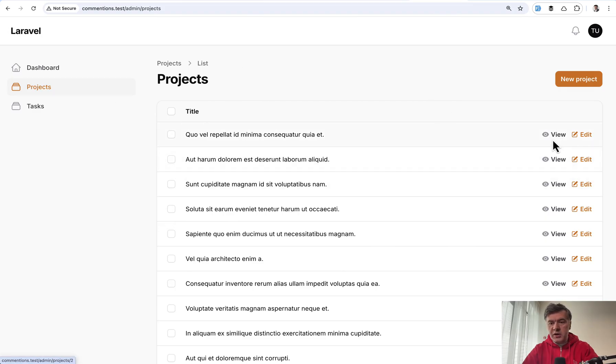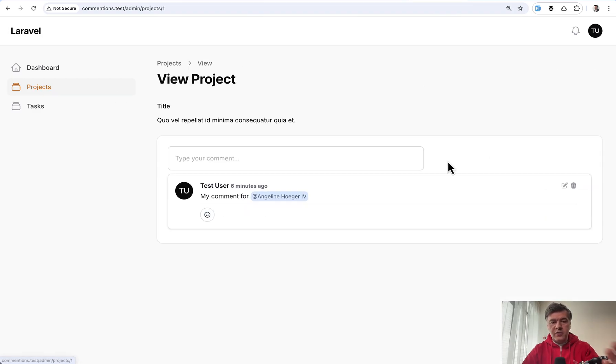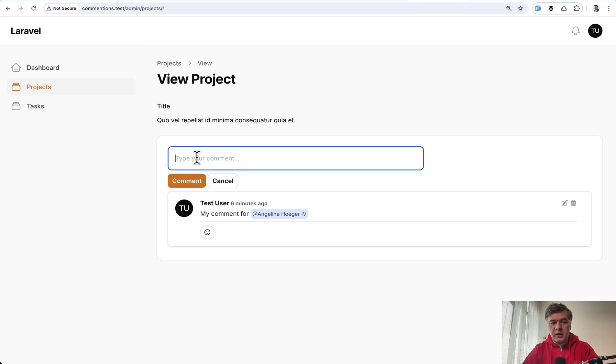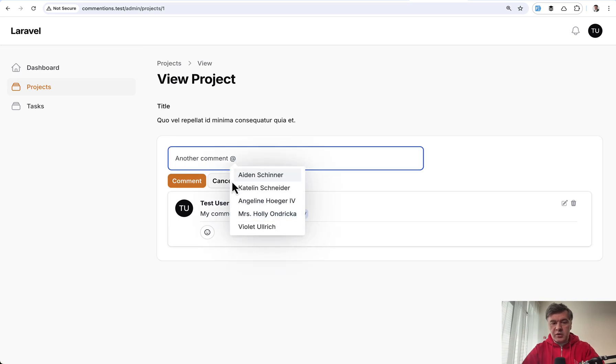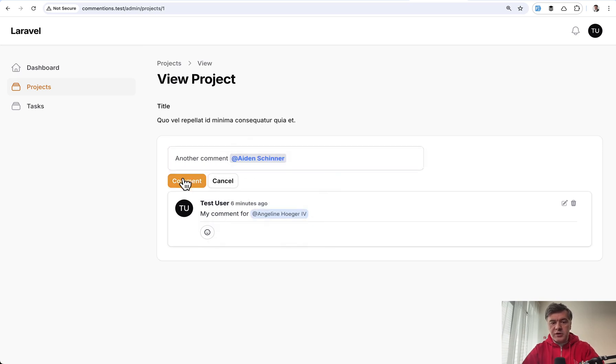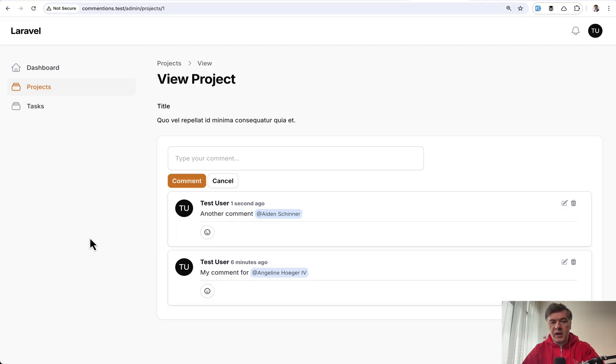For example, you have a project, and then you have a view page. And here's an info list where again, another comment mentioning another user. Also same behavior, but inside of the view page of the resource.